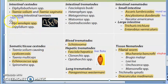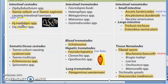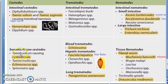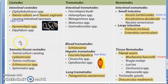Then you have Hymenolepis — they have asked this in the exam, which is why it has been highlighted. Under other cestodes, you have cysticercosis, which is a condition caused by Taenia solium itself but occurring in the tissue.